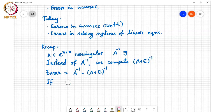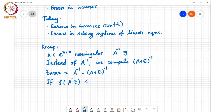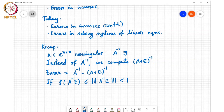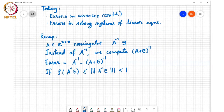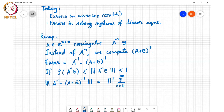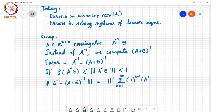If we look at the spectral radius ρ(A⁻¹E), this is less than or equal to the norm of A⁻¹E for some matrix norm, and if that norm is less than 1, then infinite summations can be evaluated in closed form. So we showed that the norm of A⁻¹ minus (A+E)⁻¹ equals the norm of the summation k=1 to infinity of (−1)^(k+1) times (A⁻¹E)^k.